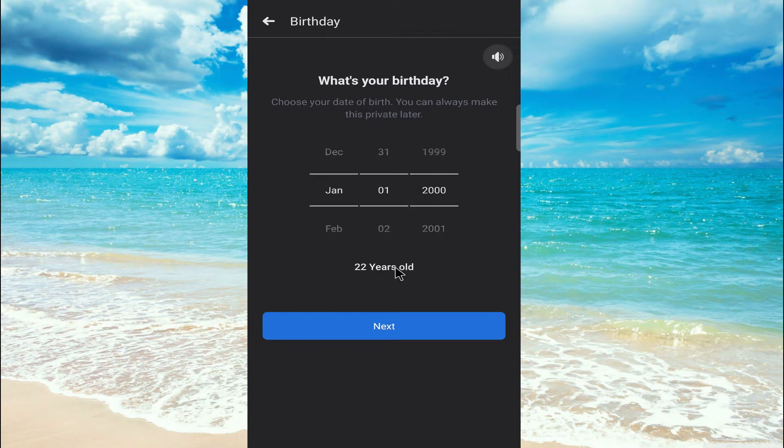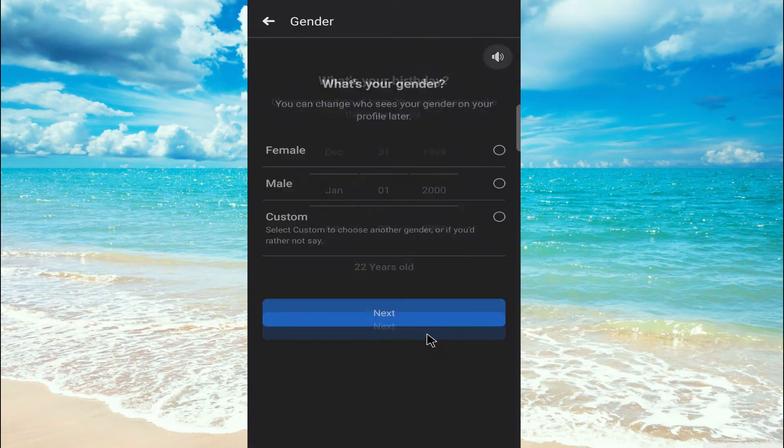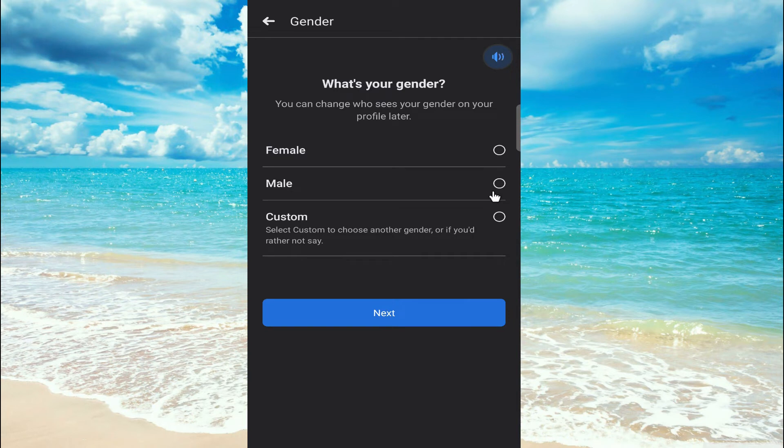Now click on next. The gender for me is male. Now click on next.